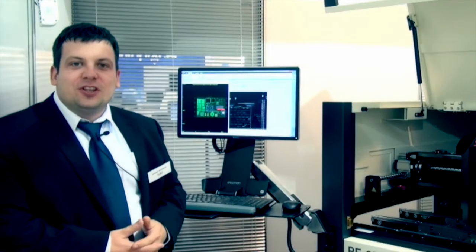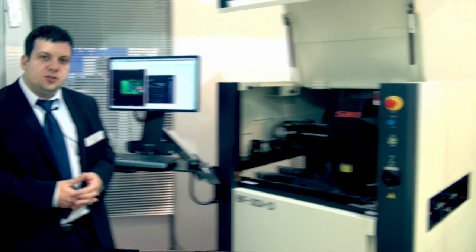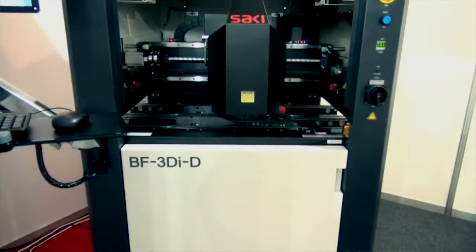Let me introduce the third generation of Saki 3D AOI. The current 3D machine is on the market since 2012. This is the brand new system which brings a lot of benefits for the new users.